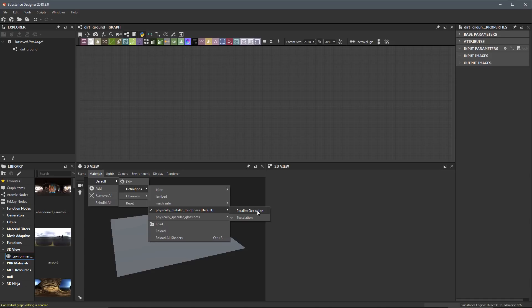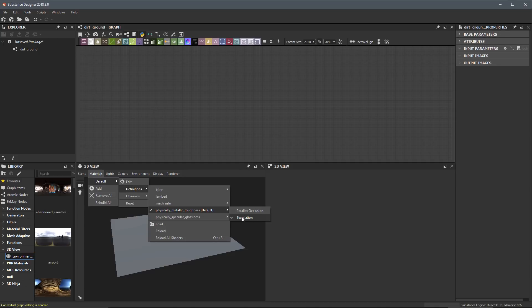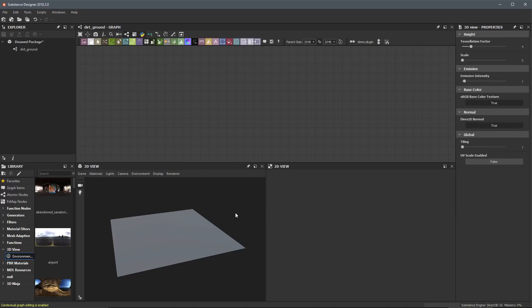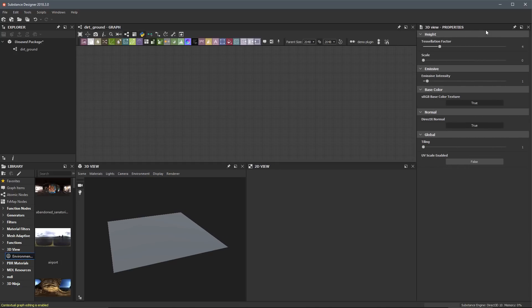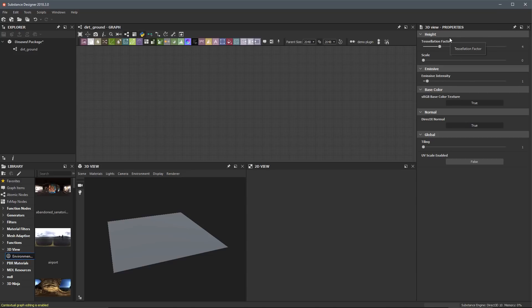As I mouse over the physically based metal rough option, another menu pops up showing two variants: a parallax occlusion version and a tessellation version. We want to make sure we're working with the tessellation version — left-click on it and you'll see a checkmark confirming it's selected. This is what we want to use. Over here in the properties panel for the 3D view, you can see the tessellation factor, scale option, and so on. We'll leave all this at default for now and come back to it later.